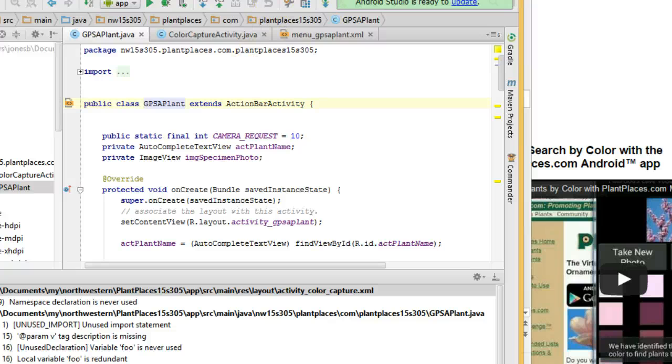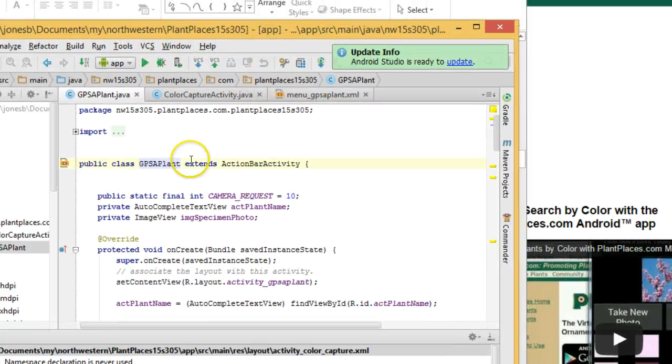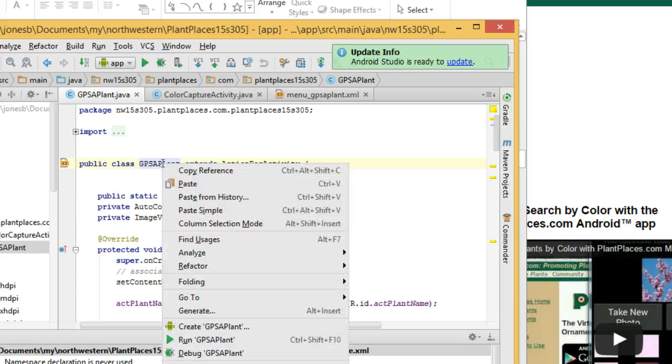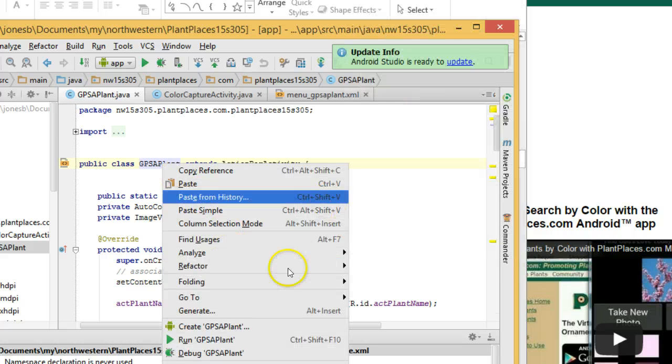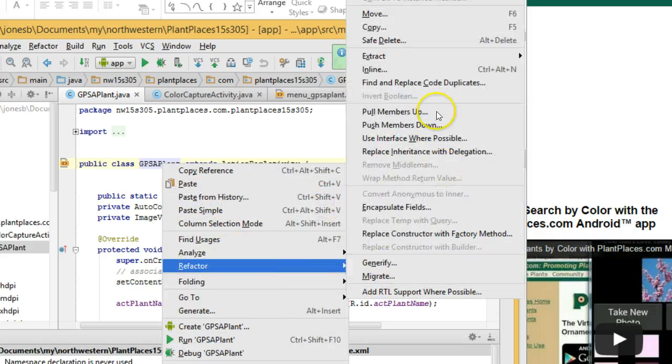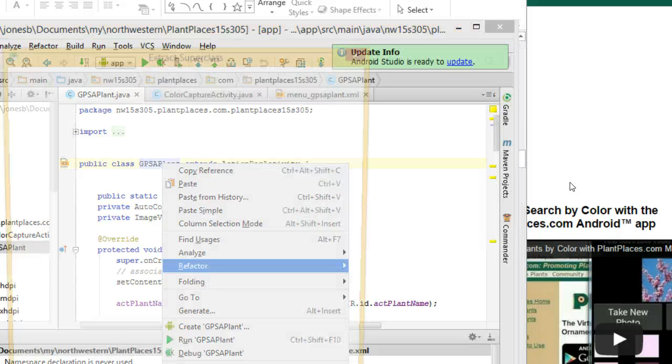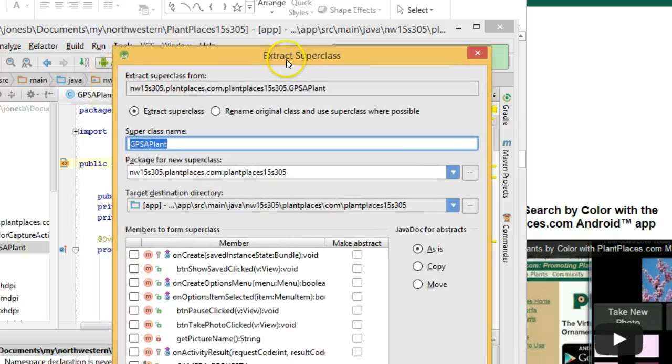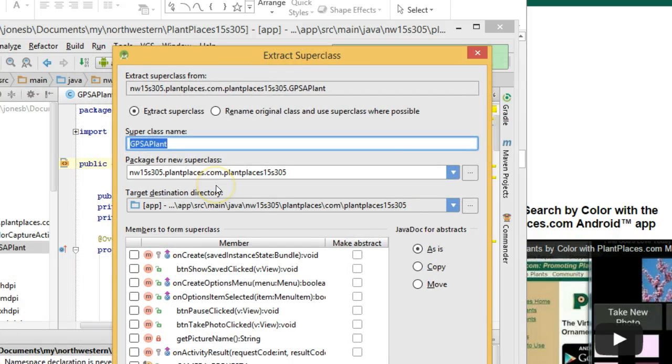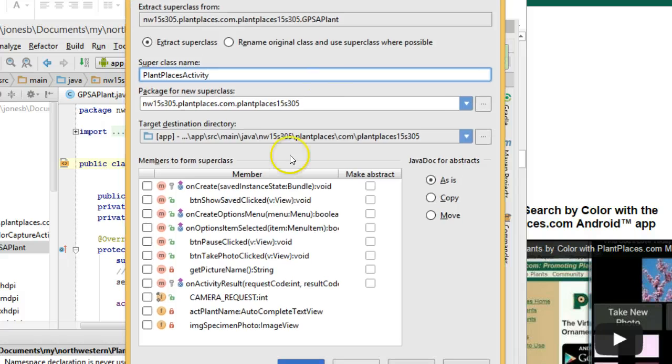To show you this, I have to reposition just a little bit. I'm going to right-click, and I'm going to say Refactor, and I'm going to say Extract, and then I'm going to say Superclass. Right-click Refactor Extract Superclass. And now, superclass name, I'm going to say Plant Places Activity Package is fine. Now, here's the important part.